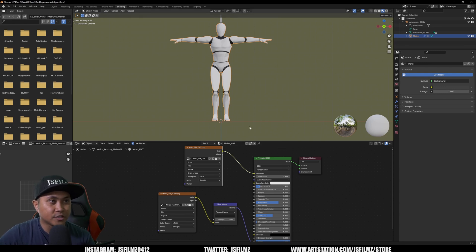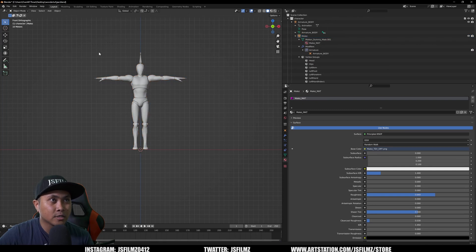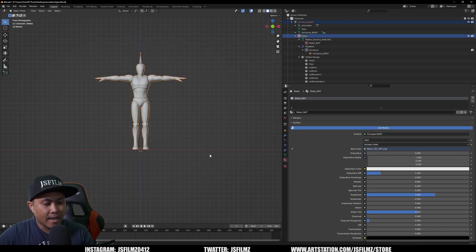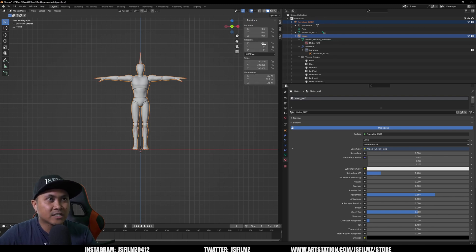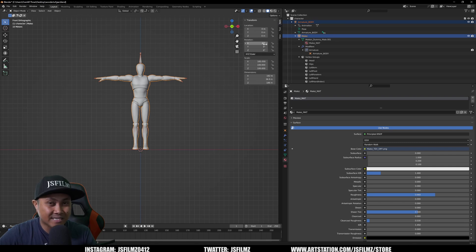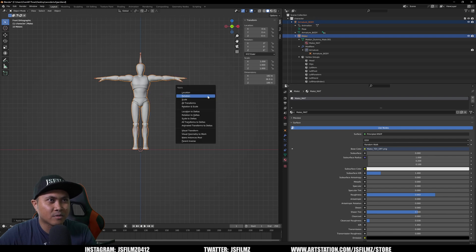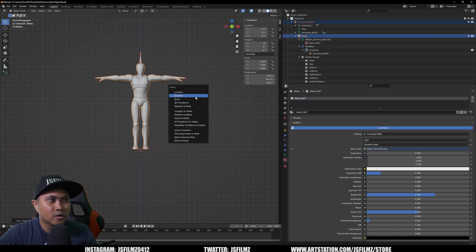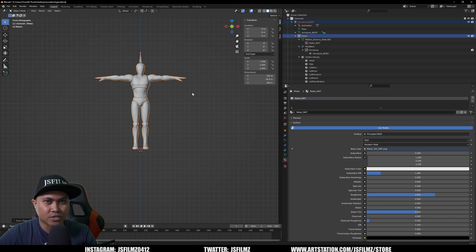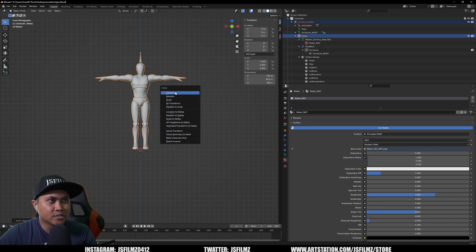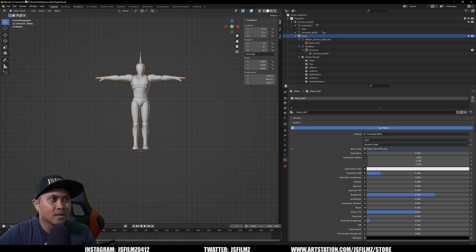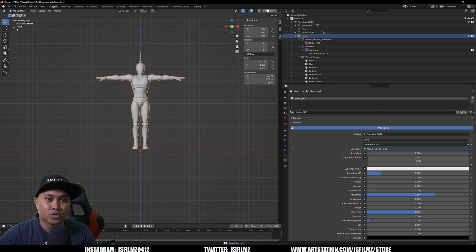For some cleanup, I'll go back to Layout, select everything, and press N to check transforms. Everything is not zeroed out, so I'll press Ctrl+A to apply — zero out the rotation, scale, and location. That's Ctrl+A to zero out location, rotation, and scale.